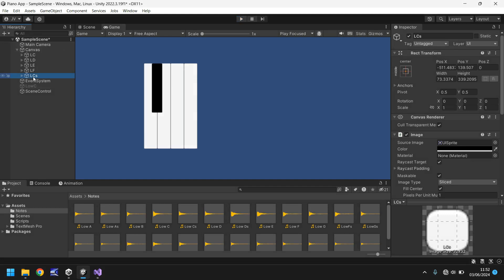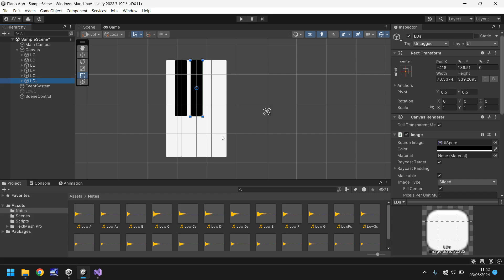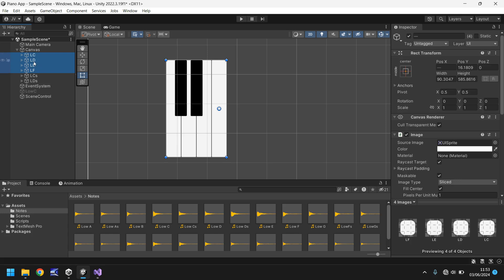Now let's do D sharp: hold Ctrl on C sharp and press D to duplicate. In the scene view move it into position and rename it to DS — that's low D sharp. So we have Low C sharp and Low D sharp. We have notes from C all the way to F now: C, C sharp, D, D sharp, E, F.